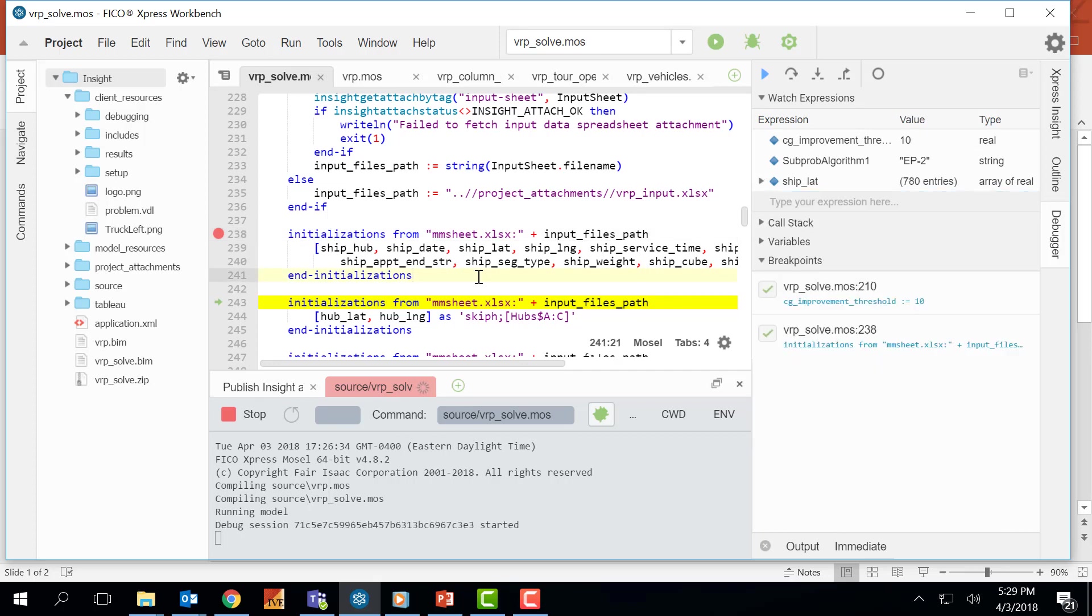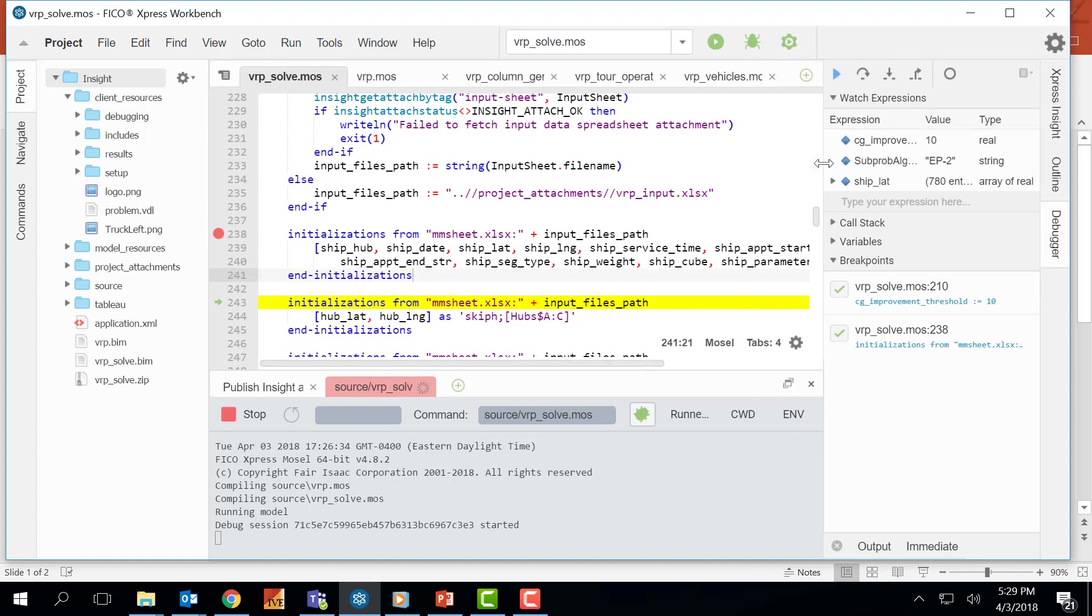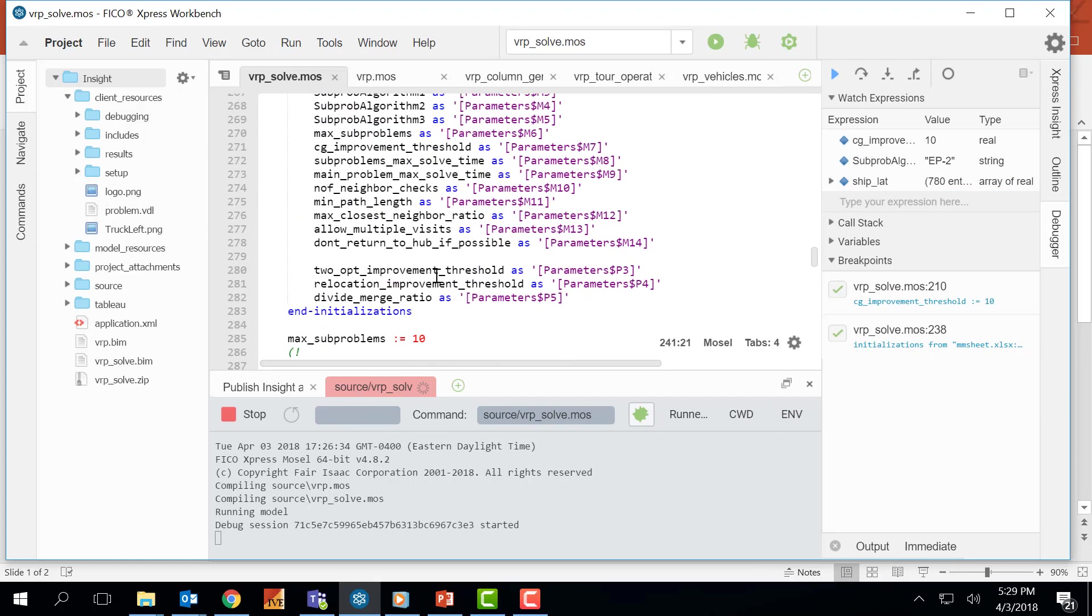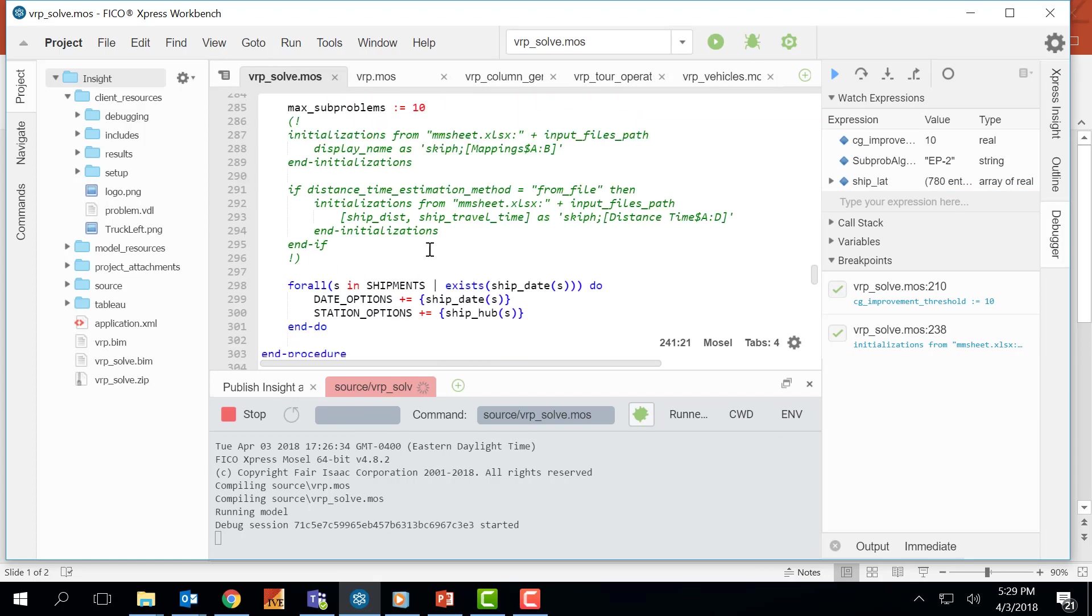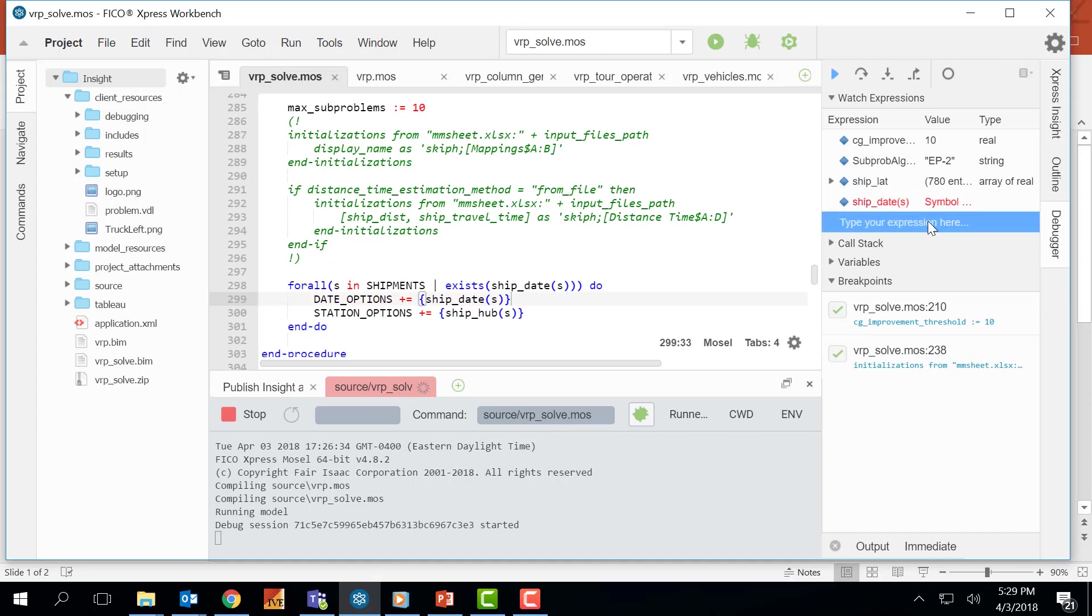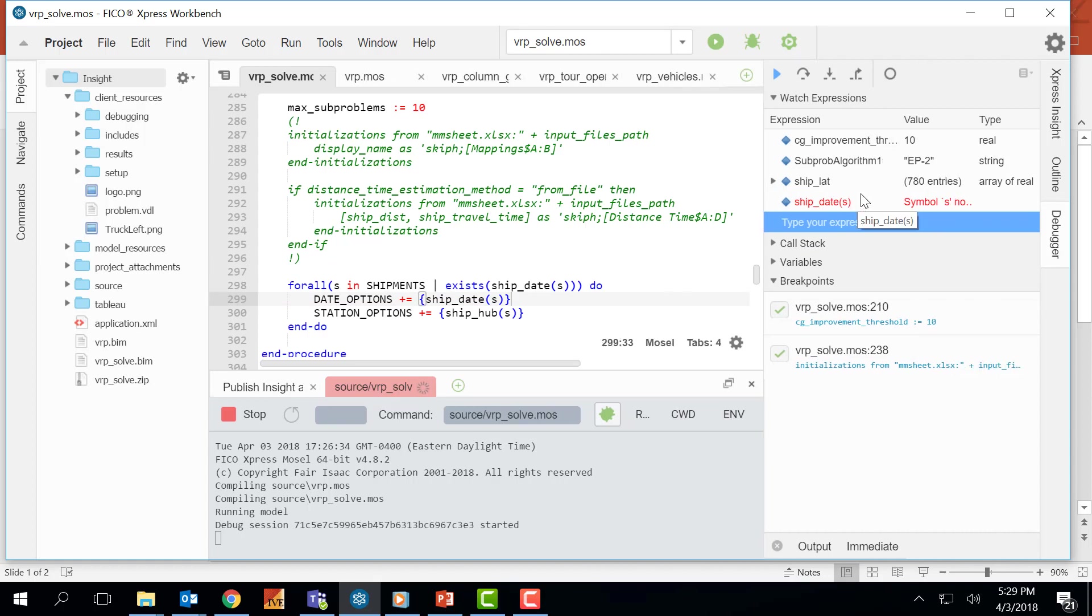Another nice feature of this watch expression section is I can put any of the array entities with their indices and track its value with the index. For example, the shift date array with the index s. I can put it right here and at this point the debugger will be complaining to me saying that symbol s is not found.